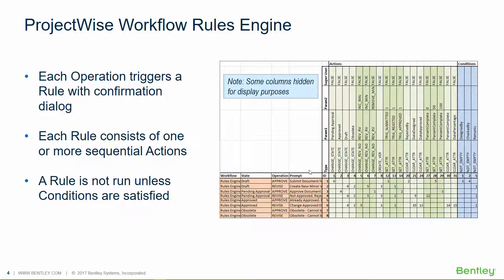Each operation triggers a rule with a confirmation dialogue. When the user hits the Approve button, a dialogue will pop up and say, is this what you want to do? Each rule consists of one or more sequential actions. And a rule is not run unless the conditions are satisfied.